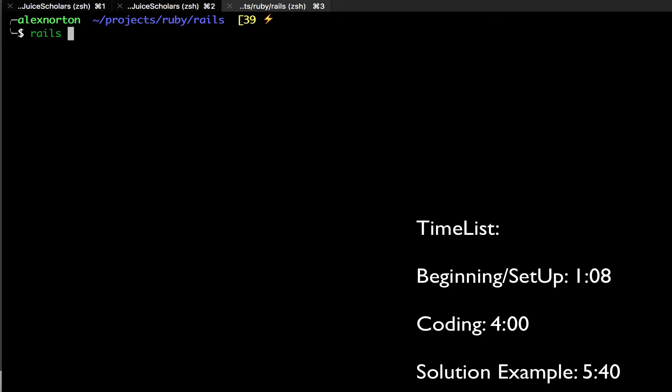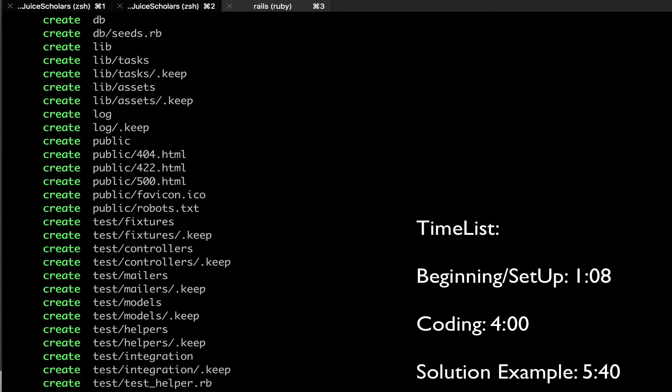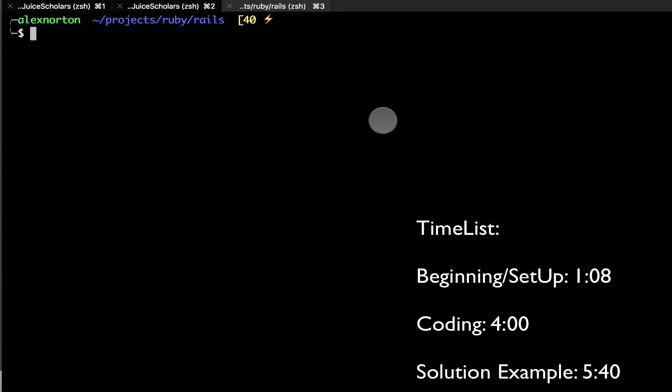Hi everybody, welcome to another Rails tutorial video. In this video, I'm going to be showing you how to set up a has-many relationship in Rails. What a has-many through relationship does in Rails is it allows you to set up the fact that an object can have many of something and the receiving object can have many of that.